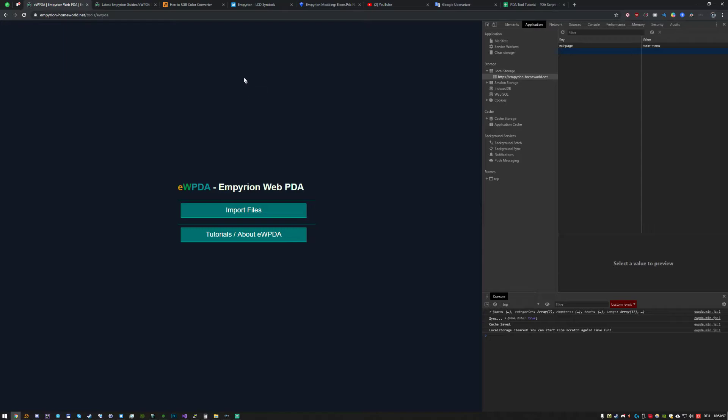So from here on we will move on to the next chapter to import files and basically use the tool. All right see you in the next one. Thanks.